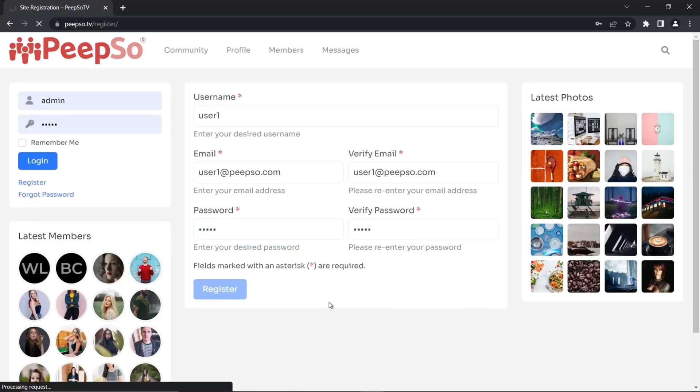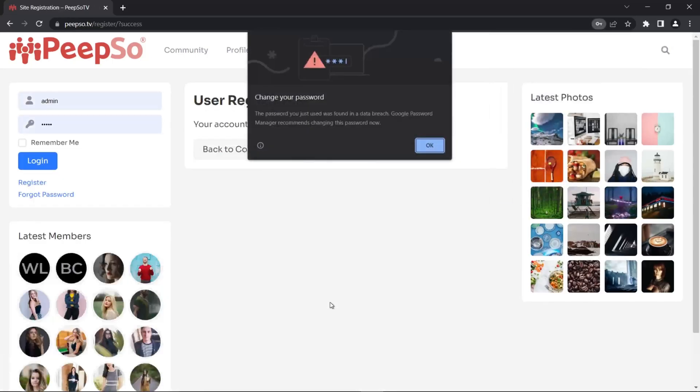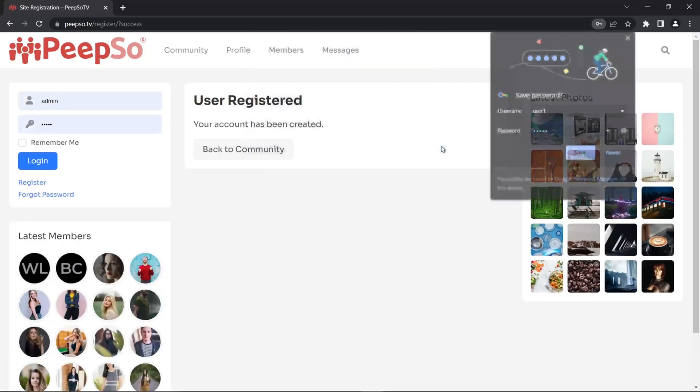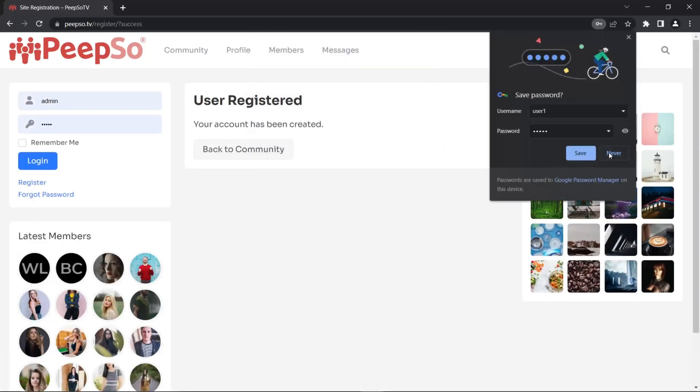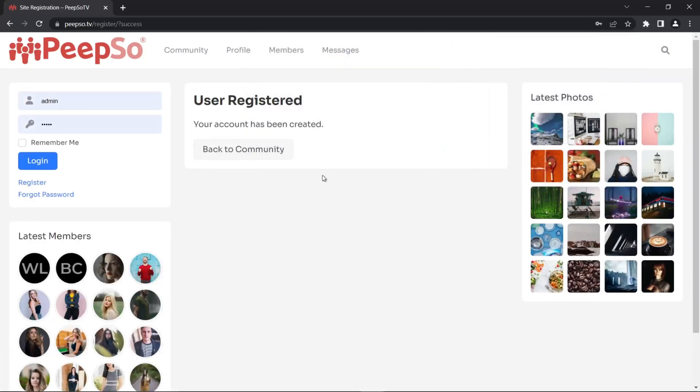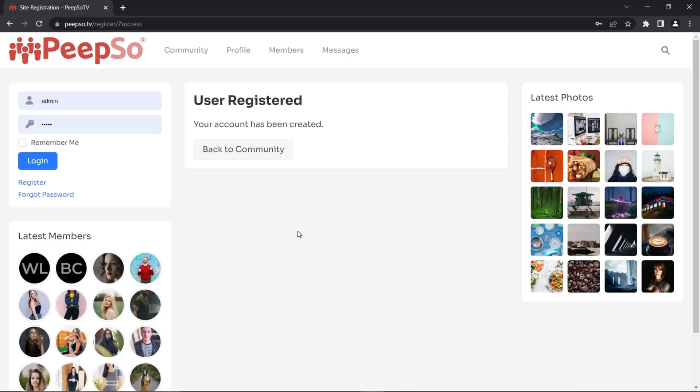So peepso.com and password is going to be user one and user one. Register it. I don't want to save this password. And now my user is registered and can immediately log into the community. But I don't want to log in as this user because we all know how that looks. What I want to see is what happened in the backend.